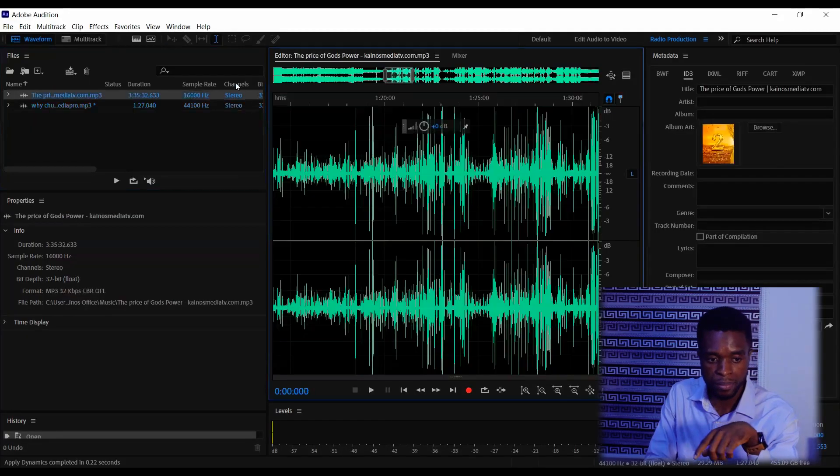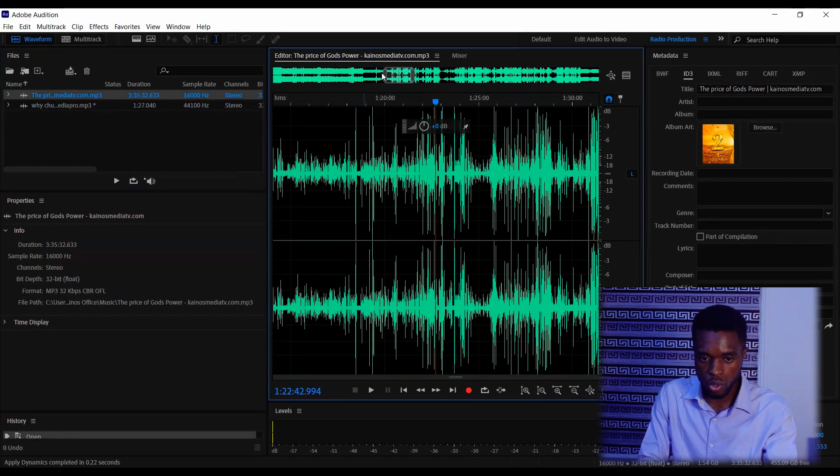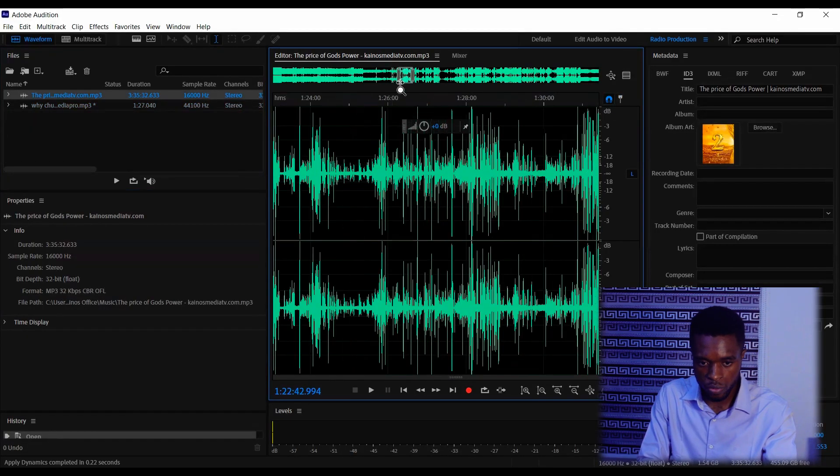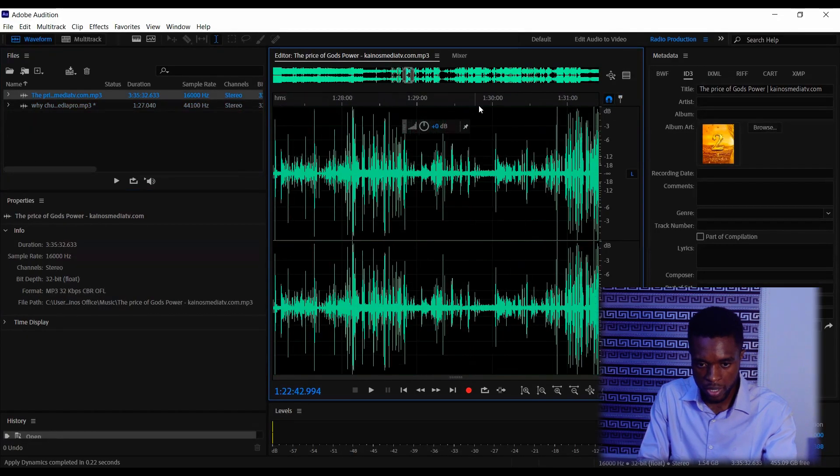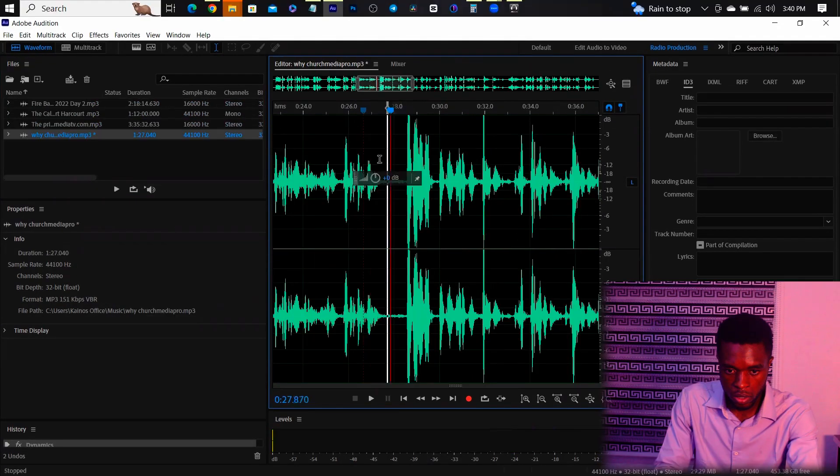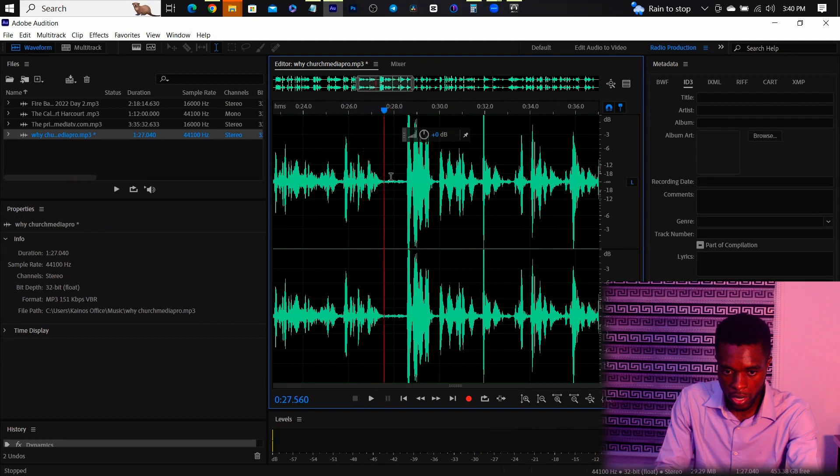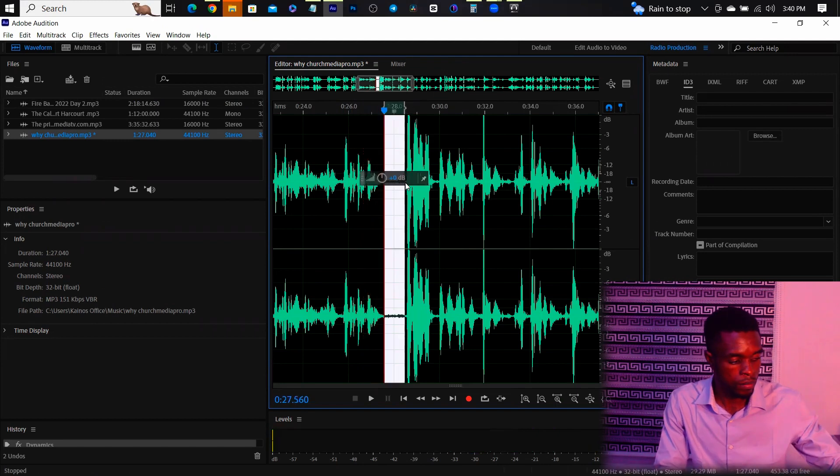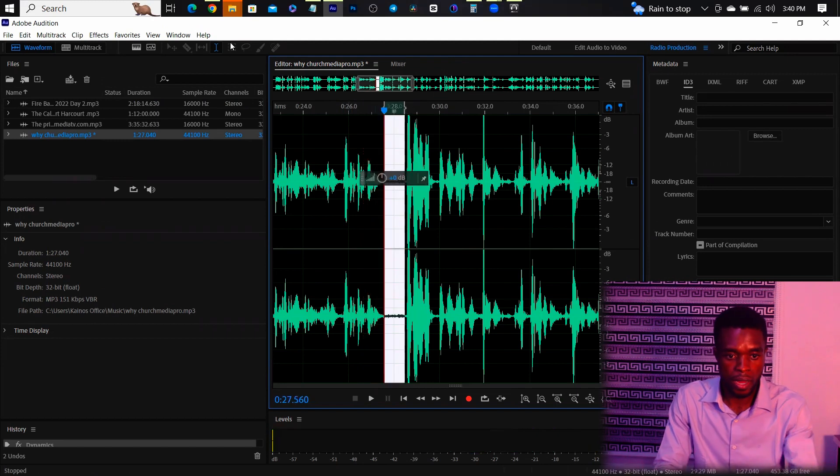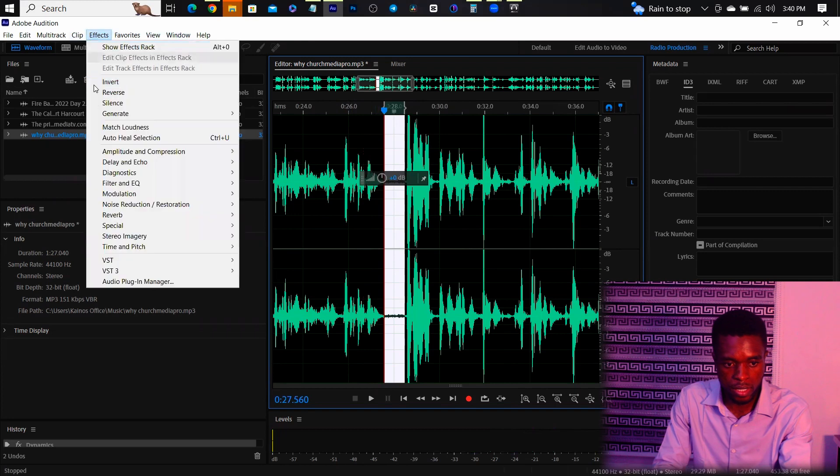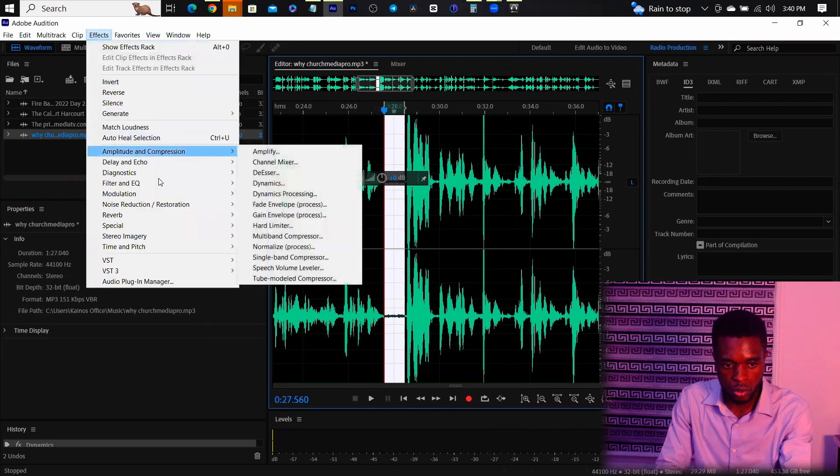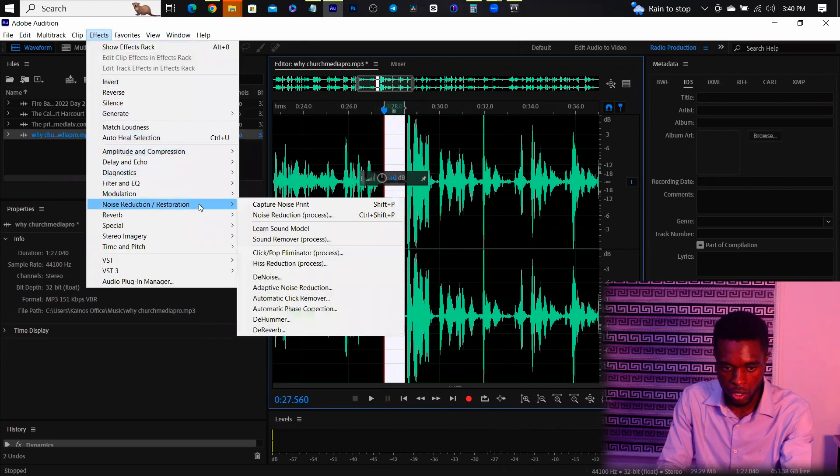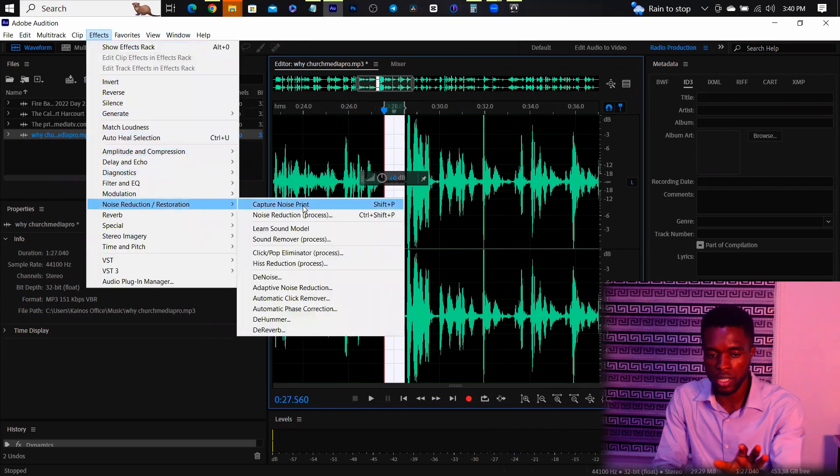So the second part I'm going to be showing you now is how to denoise the audio, how to remove noise from the audio. I'm going to be using another clip. The first thing you want to do, we need to find the place where we can scan the noise. I'm just going to select this part and go to Effects, go to Noise Reduction and Restoration, Capture Noise Print.